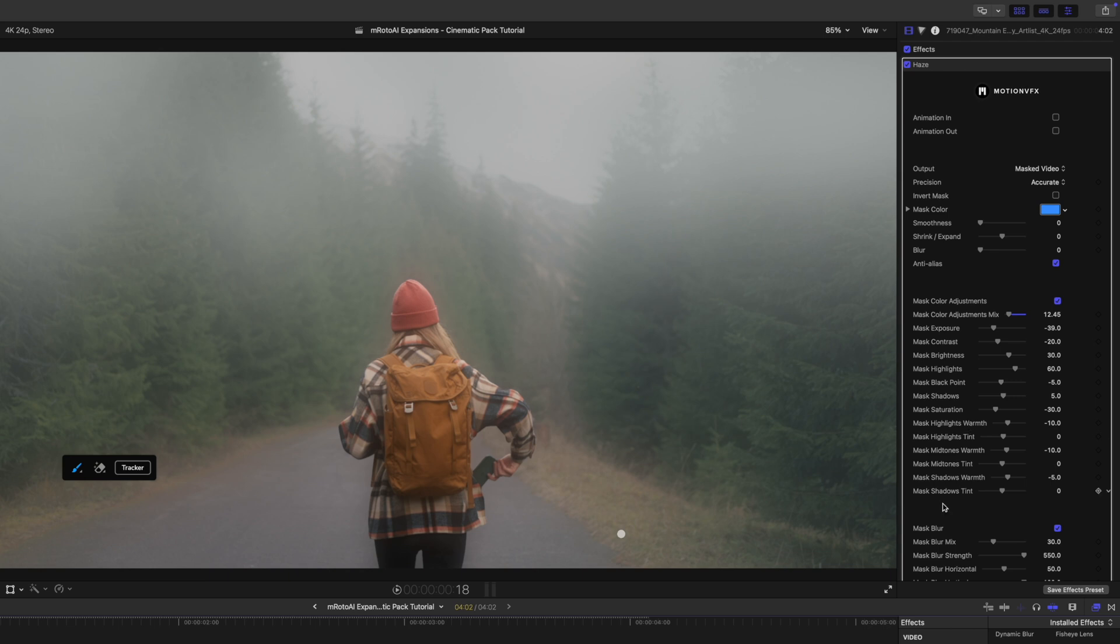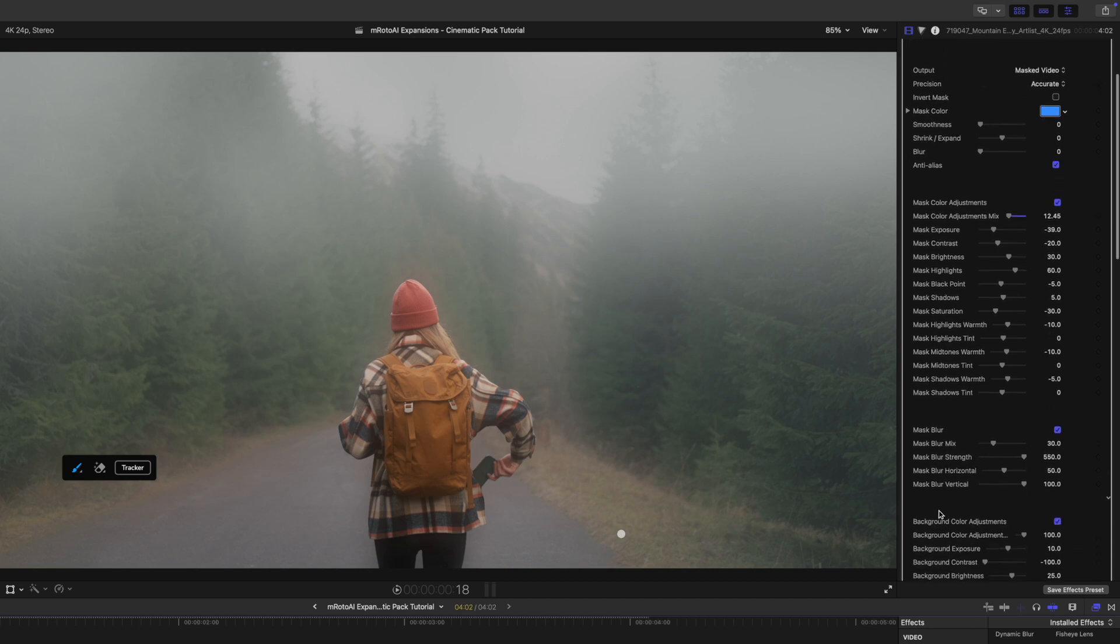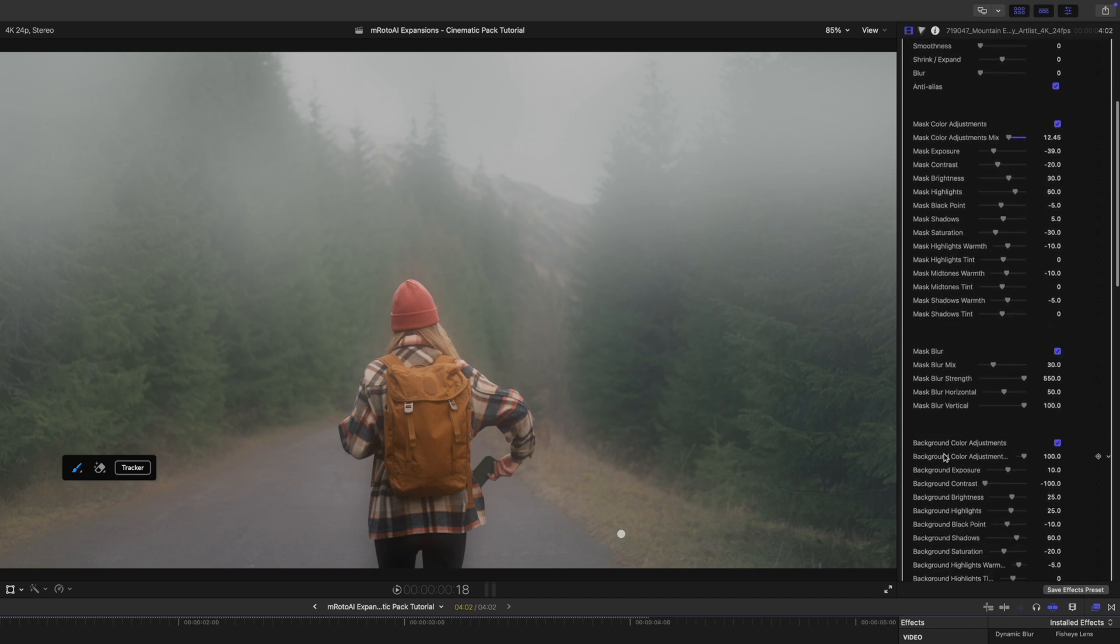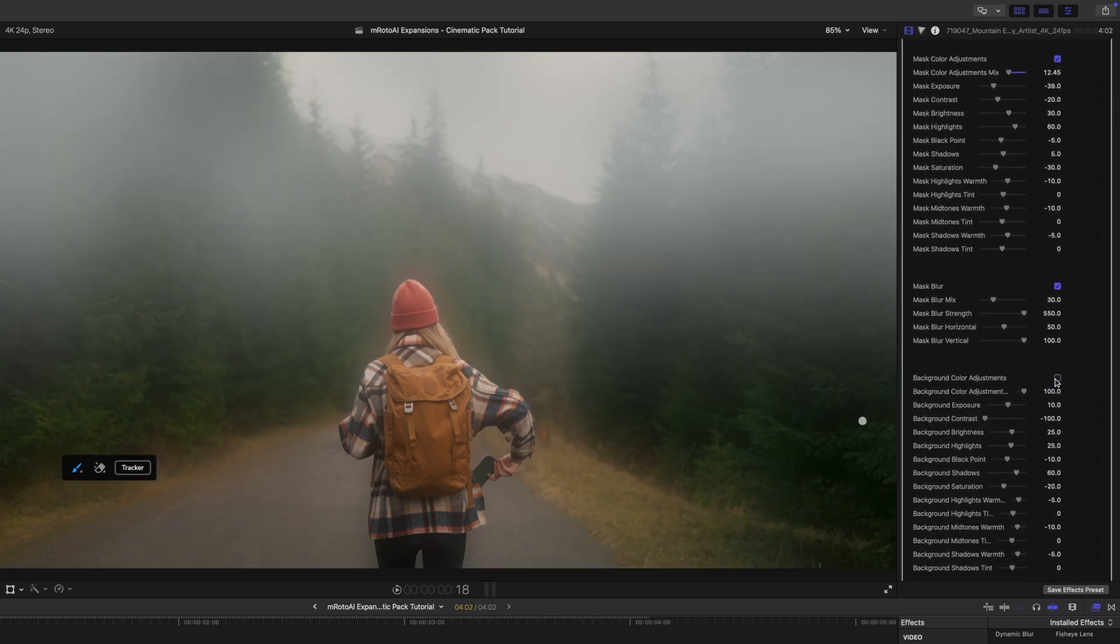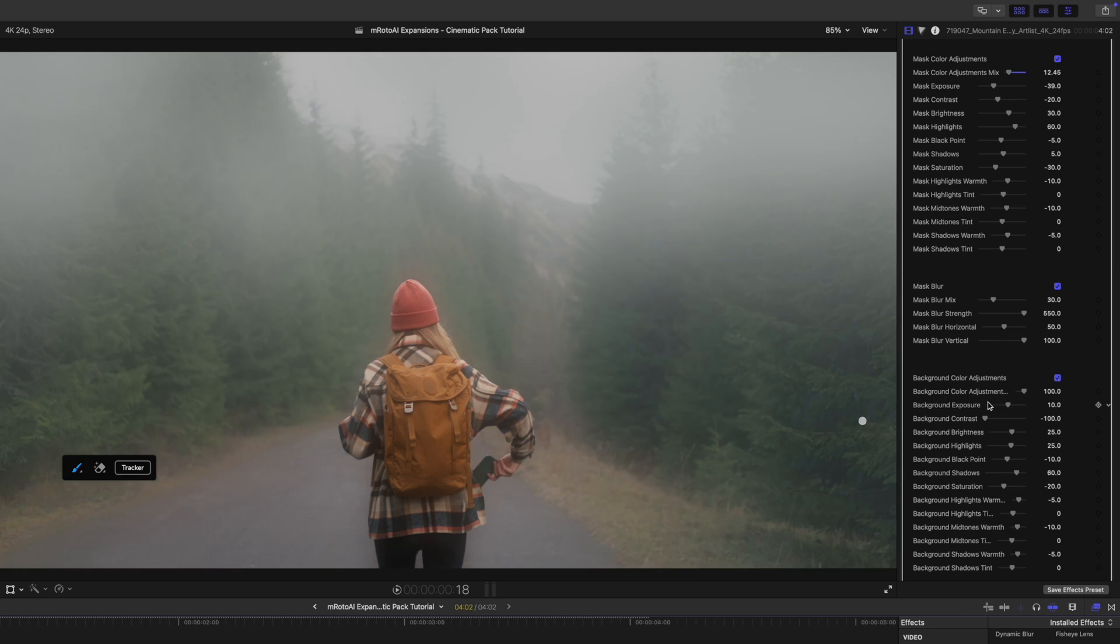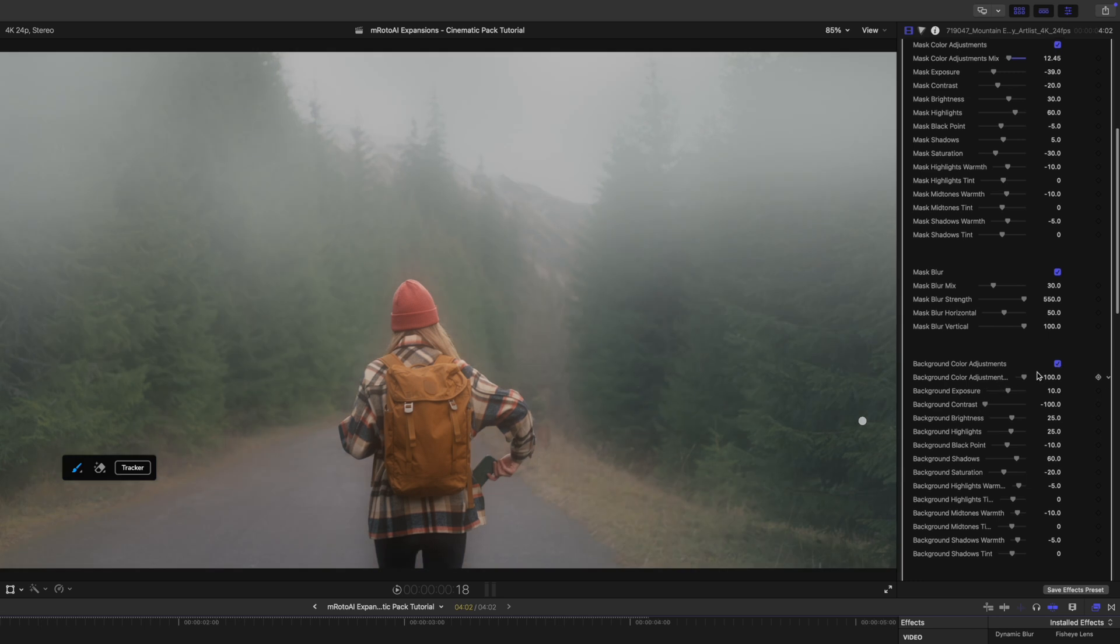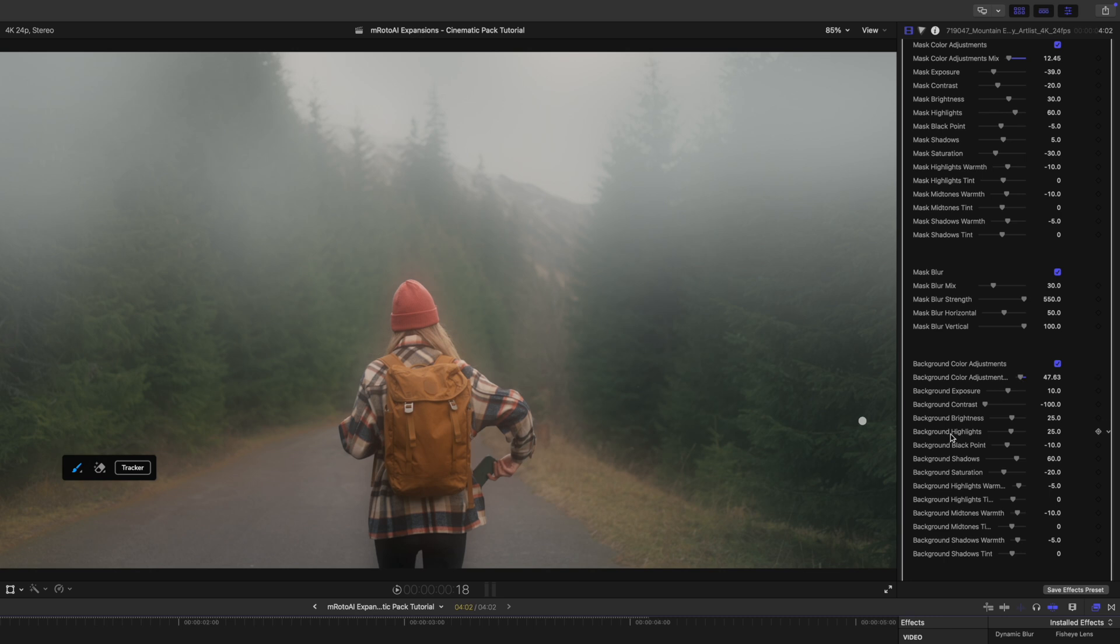The other cool thing about this is we have this background color adjustment. So let me toggle that off, and you can see if we did want to retain the color and stuff, we could definitely do so. It's not just going to wash everything out, or you could come and make some adjustments there to your color adjustments.